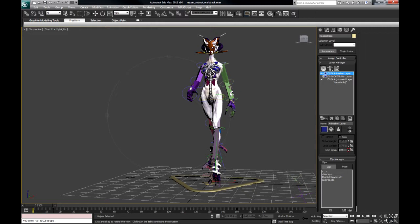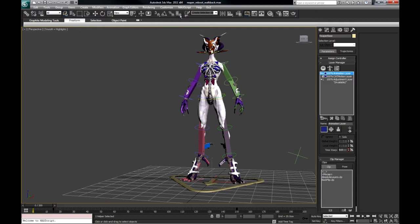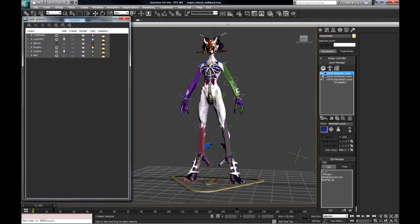So just quickly about rigging. One of the things I found out about rigging before I used cat, I haven't used cat that much actually, is everything is on layers, of course. Makes things a lot easier.